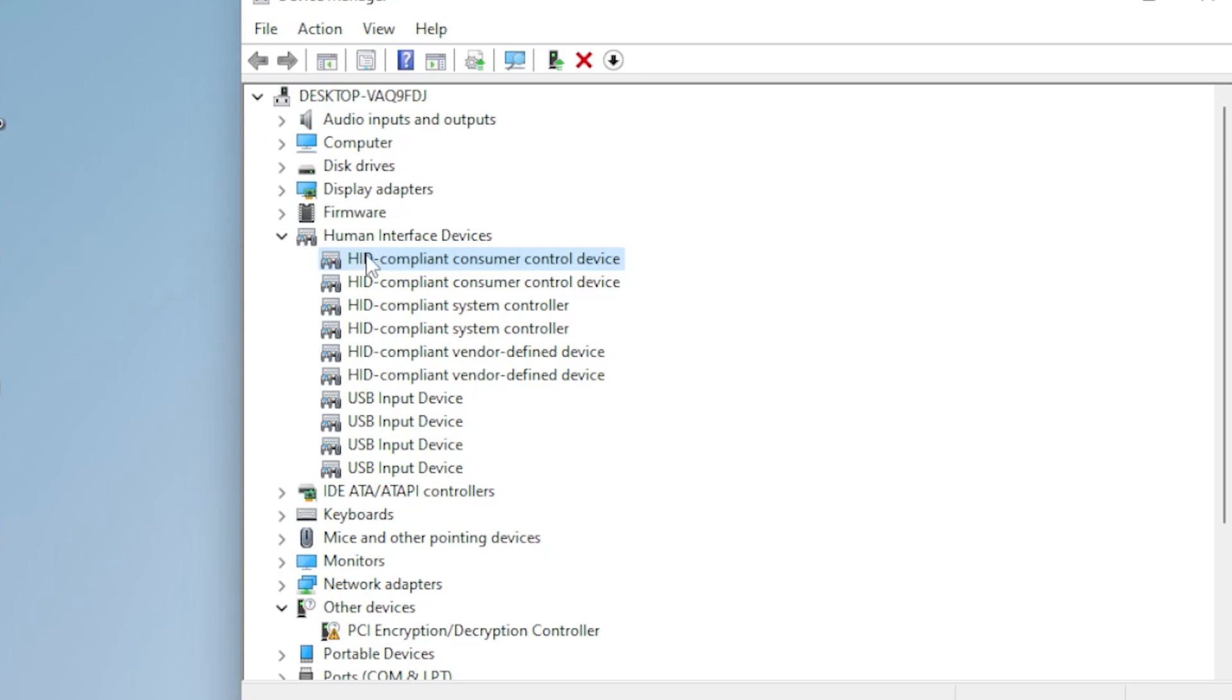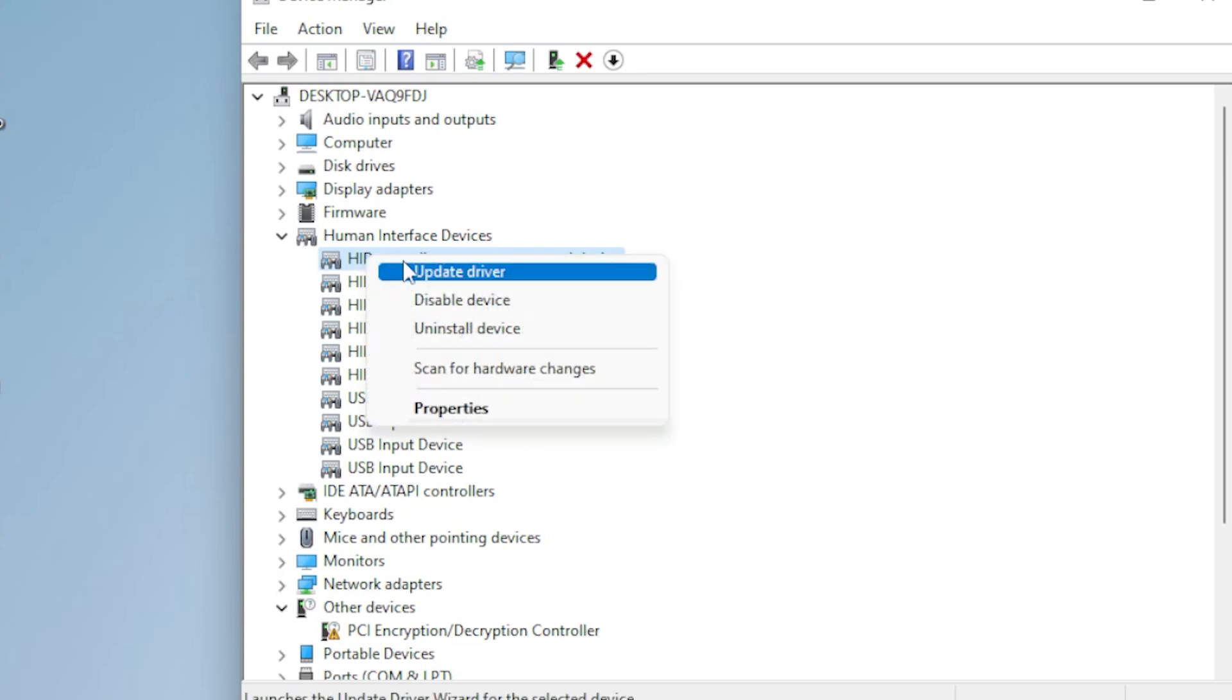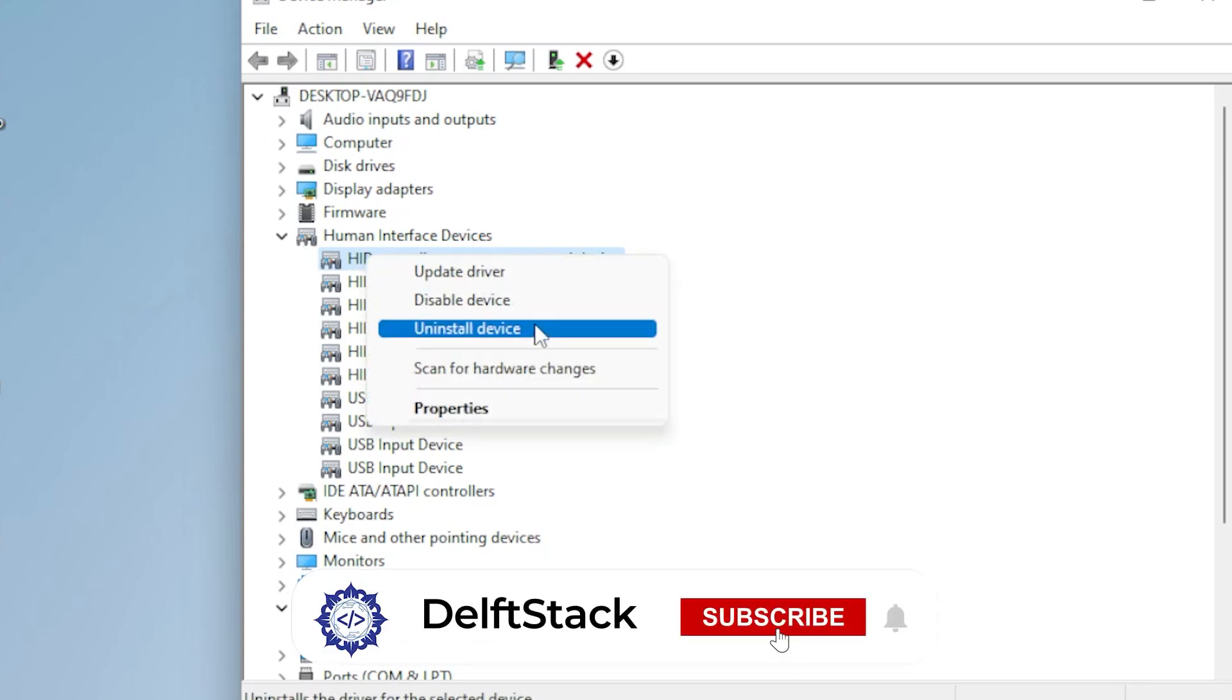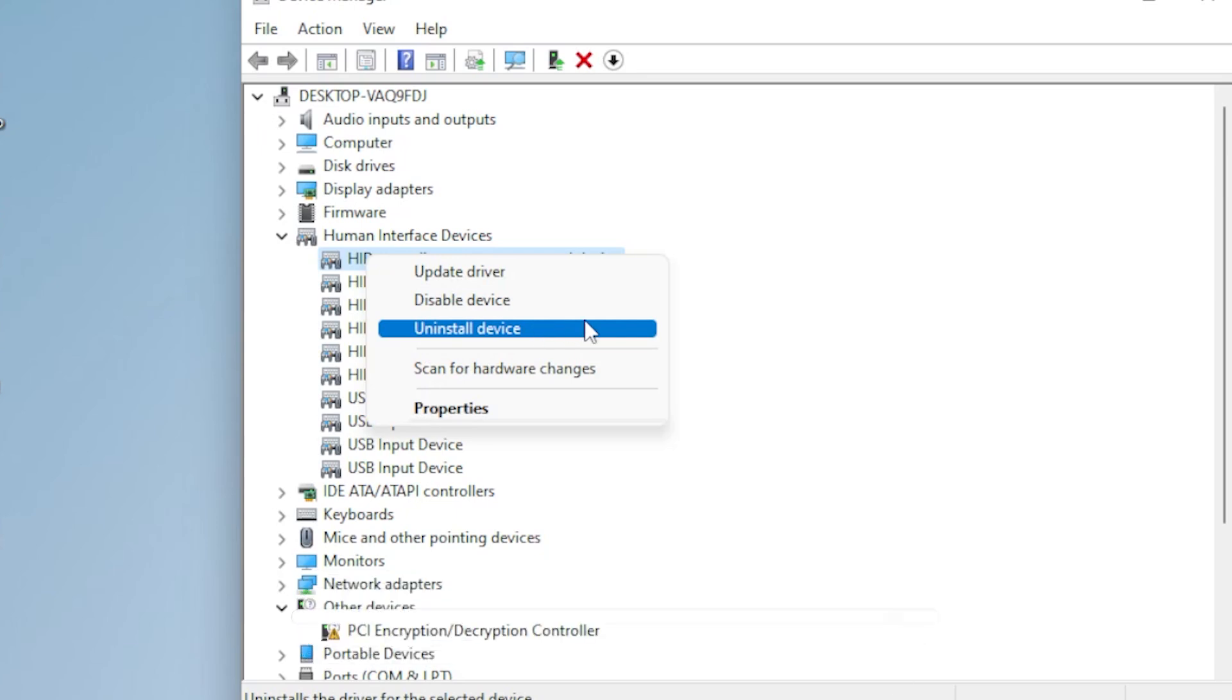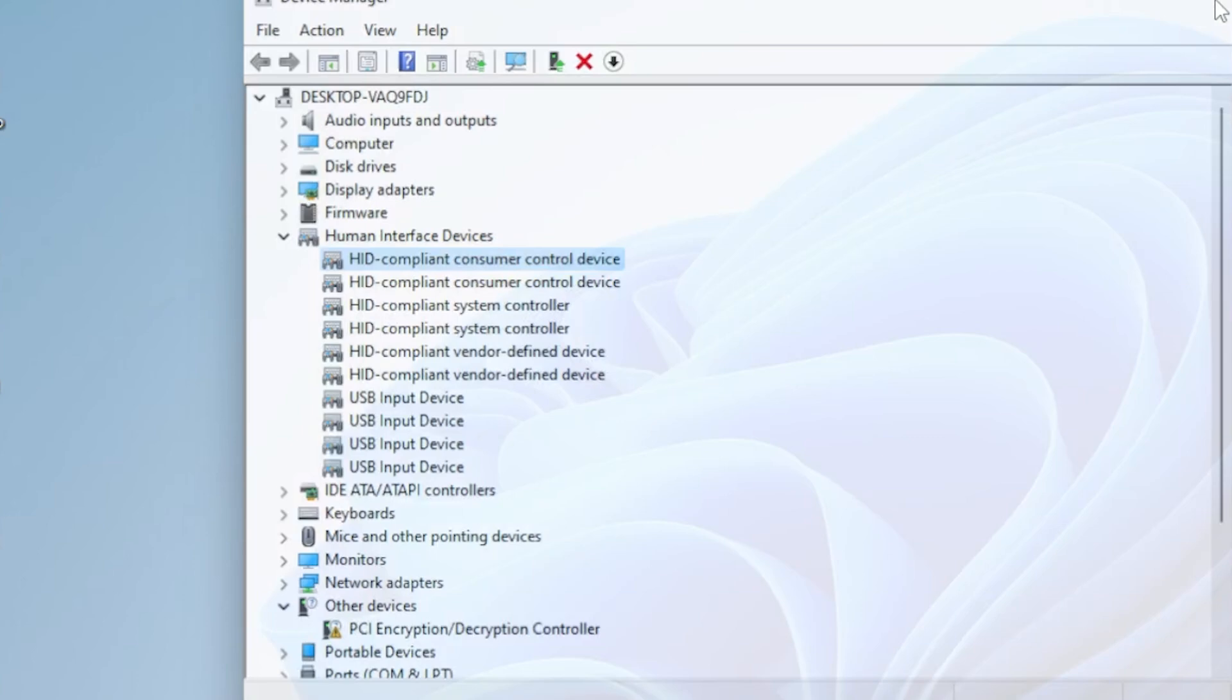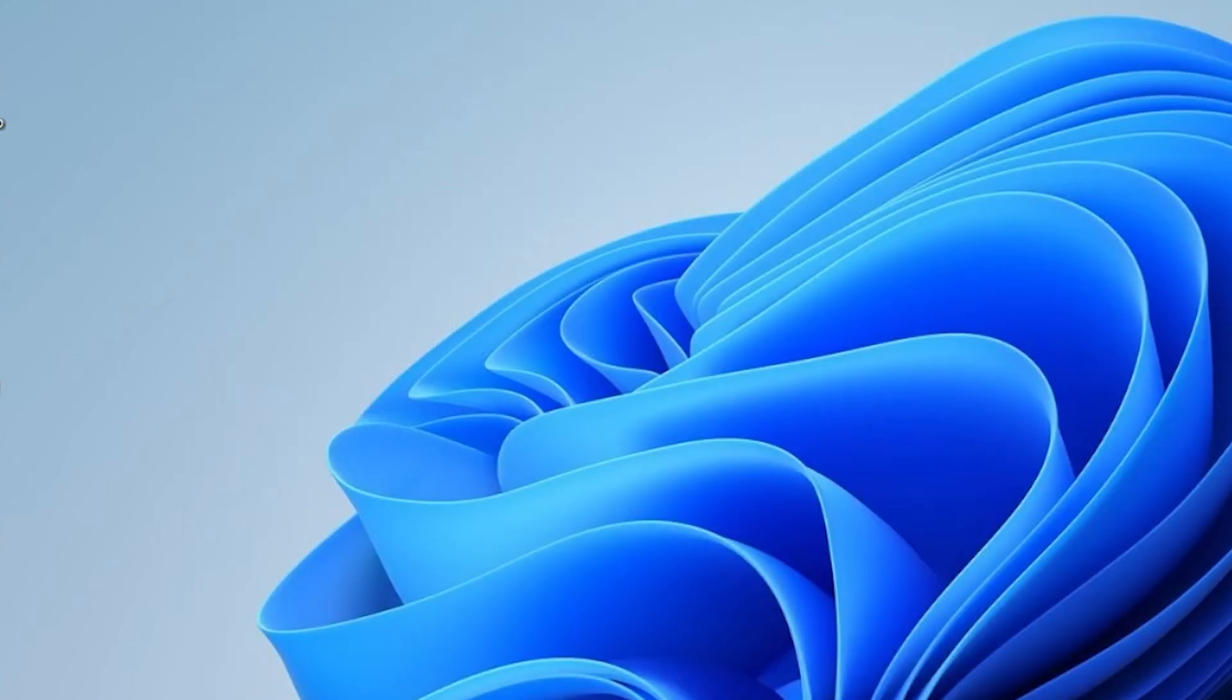Still inside Device Manager, right-click the same HID-compliant touchscreen again. This time, choose Uninstall Device. Don't panic, it's coming back.